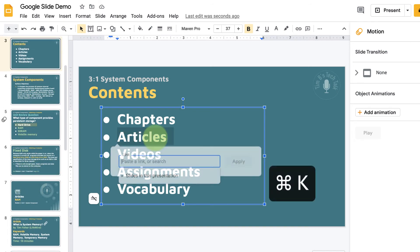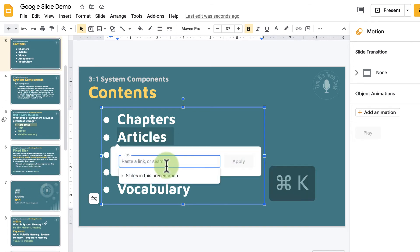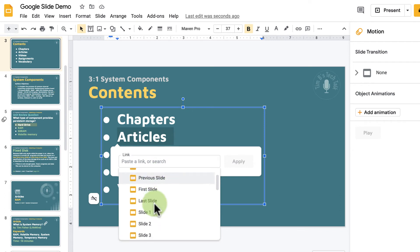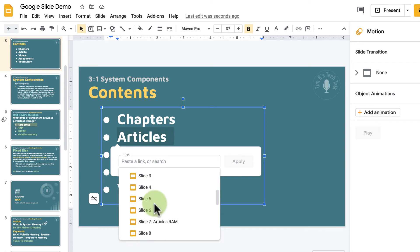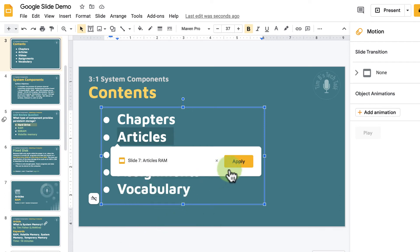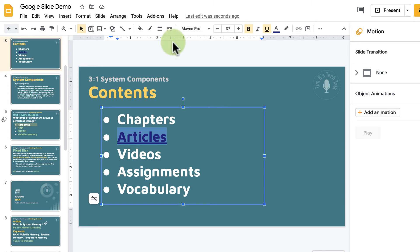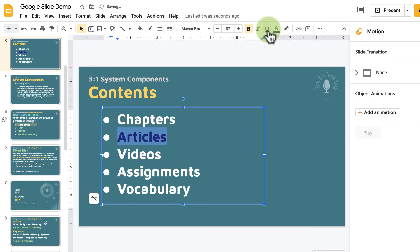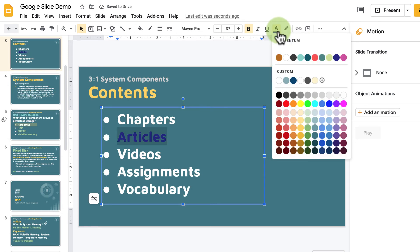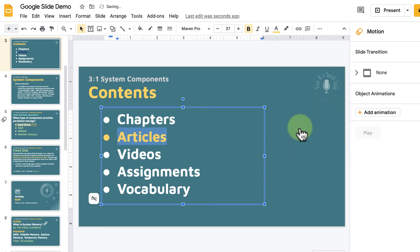I'm going to press Command K and go to slide 7, then hit Apply. Usually it gives you a hyperlink highlight by default, but you don't have to go with that color. You can get rid of the underline and add your own color — the hyperlink will be preserved.